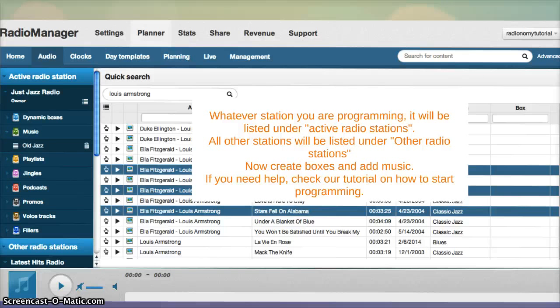Now create boxes, add music, and if you need help, check out the tutorial on how to start programming.